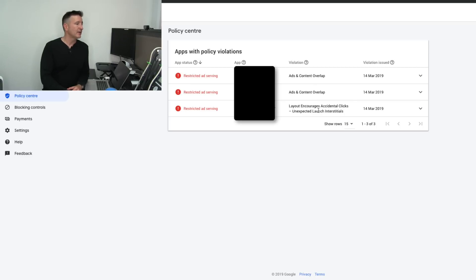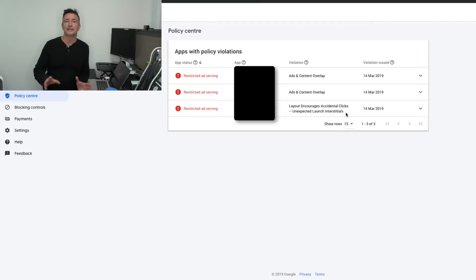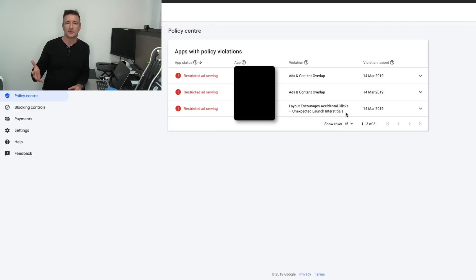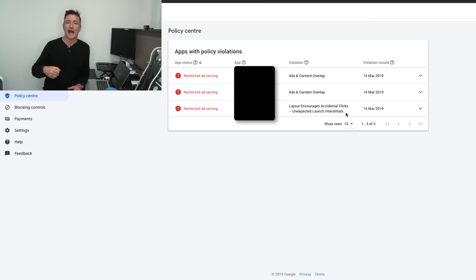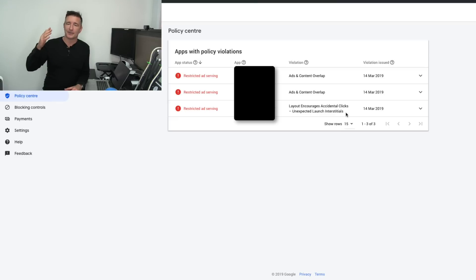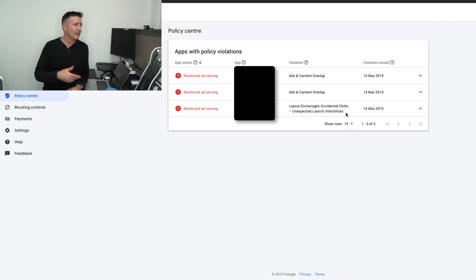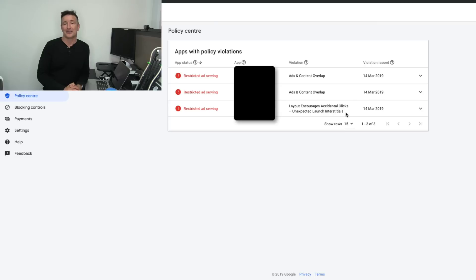This other one over here, layout encourages accidental clicks unexpected launch interstitials. I've had this early on with one of my biggest apps and I completely freaked out about it. But basically what it's saying is that the interstitials are taking too long to load. So they're popping up like after the app loads already. So what you should have is interstitials if you're going to be covering up the entire form. It should be at a place where there's a transition between one page and another and it shouldn't pop up especially if you have people tapping on stuff. So they've restricted on that and I just need to get around and do it.